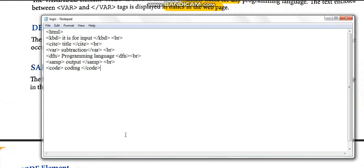After saving, open the page and refresh. You can see the different ways the fonts are written: kbd for input, cite for title, var showing 'subtraction' in italics, samp showing the output in fixed-width font, and code showing the last part written within the code tag. This is how different text is written when using different logical elements for different purposes.